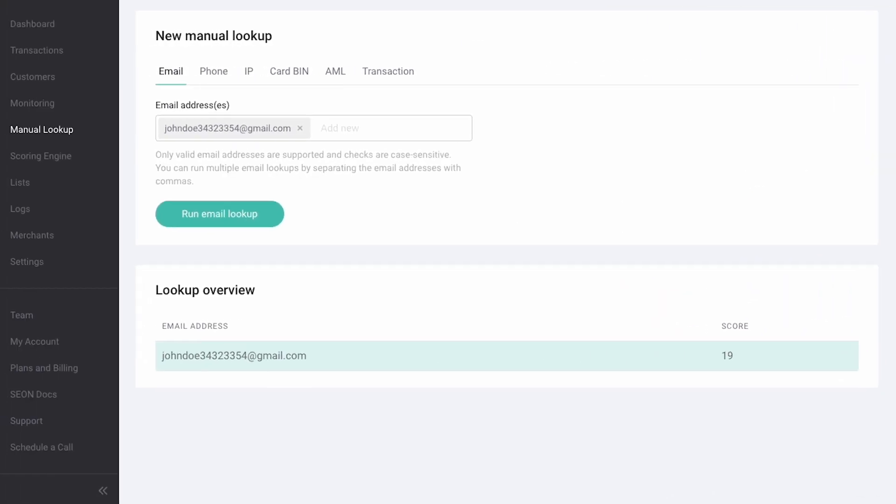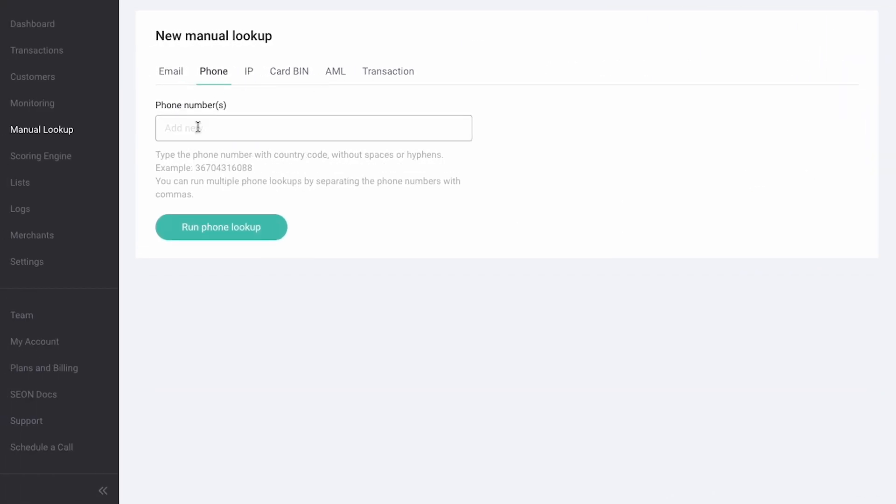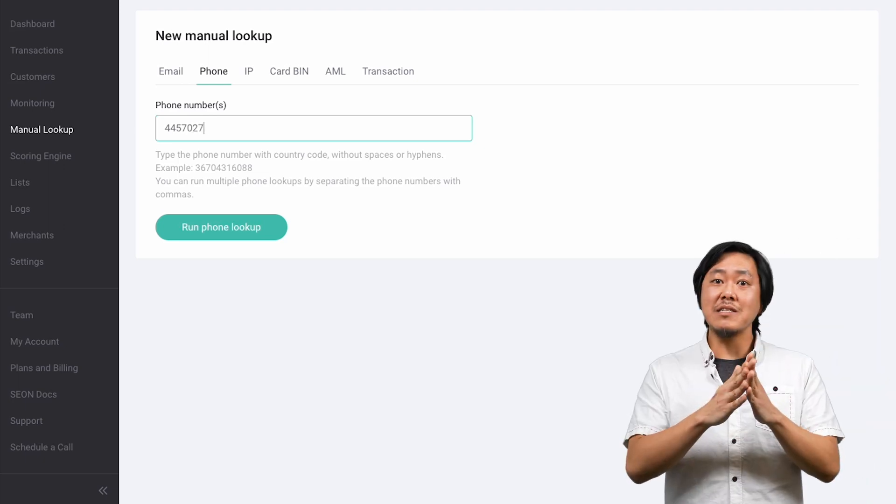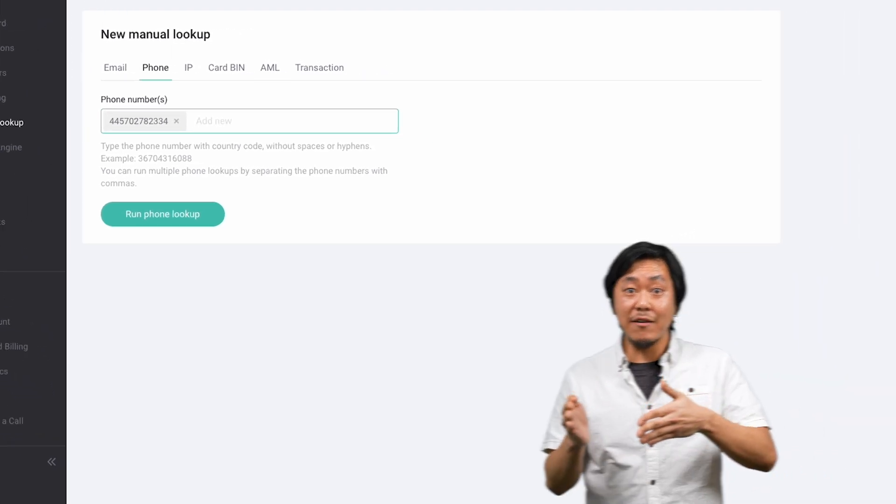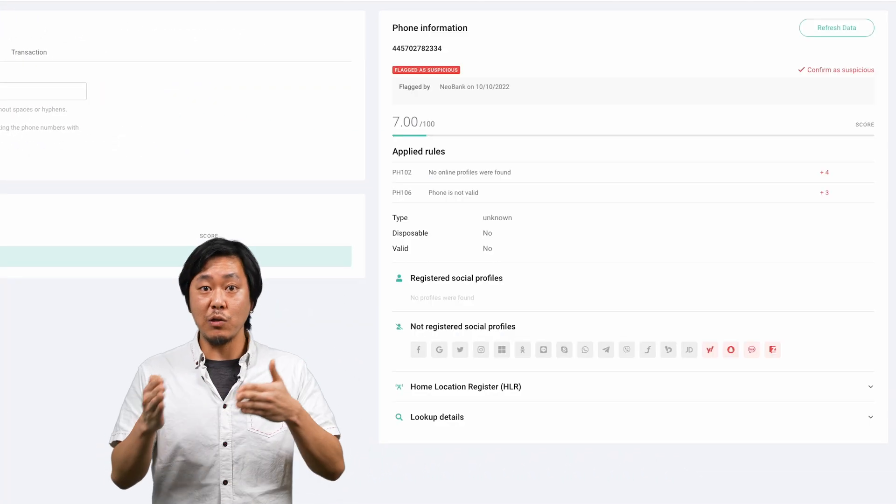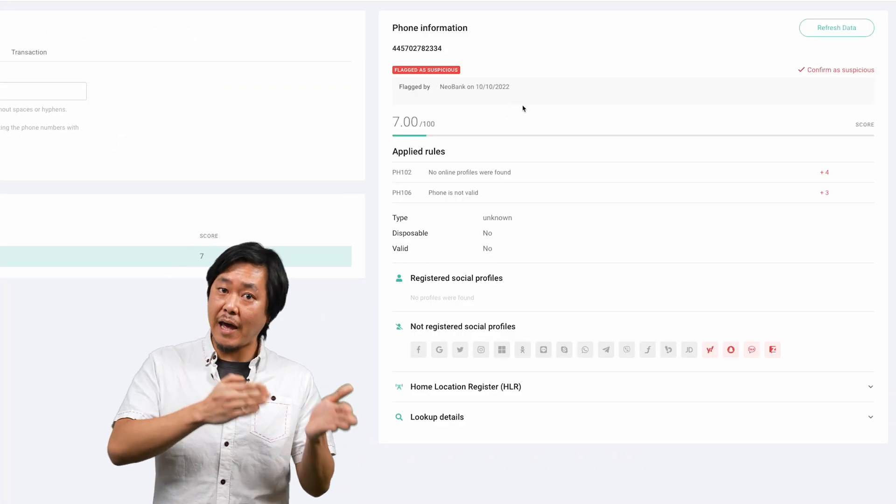Now, let's run a quick phone lookup. Switch to the phone tab, input a number and hit enter. You can see similar technical details and see if the number has been used on messaging apps.